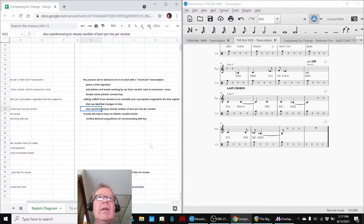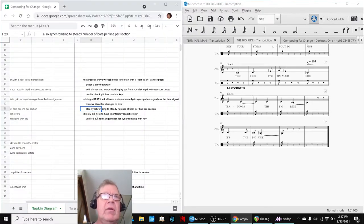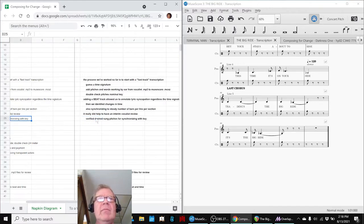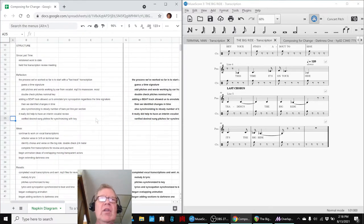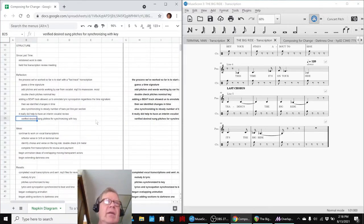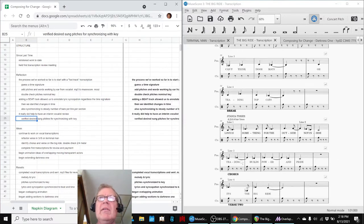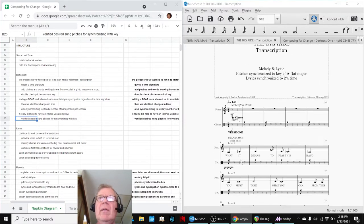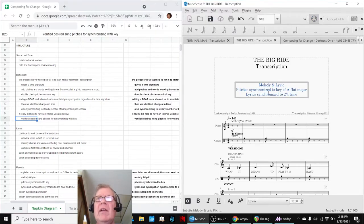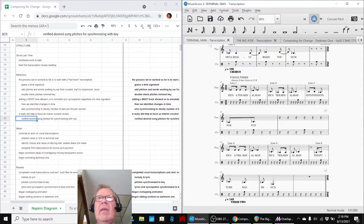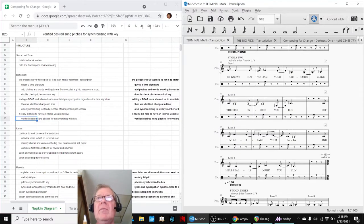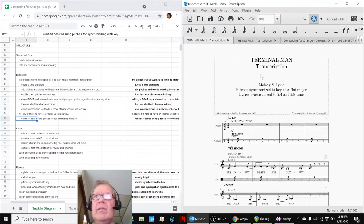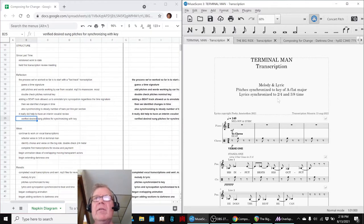Now, we already had a first transcription that we reviewed with the vocalist. And it really helped to do that because it verified some notes that they did not want in here. So we cleaned that all up. Basically, what we said is we synchronized our transcription. The pitches are synchronized to A-flat major. The lyrics are synchronized, in this case, to two-quarter time. And then this one, we had two-quarter and three-eight time because the chorus was in three-eight.